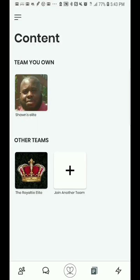Hi everybody, this is Sean for Sean Cole Enterprises. I just wanted to take the time to make a short video to explain to you the new upgrade on the Royalty Upline app. What you're looking at right now is on my mobile screen and I'm showing it to you on my smartphone because I want you to see exactly how powerful this tool is and what it can do for you.